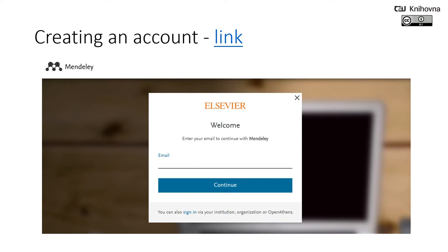Once you create your account you will be prompted to download the appropriate version of Mendeley Desktop for your current machine. You don't have to do this right away, but it's good to have the Desktop application installed on your main working computer.